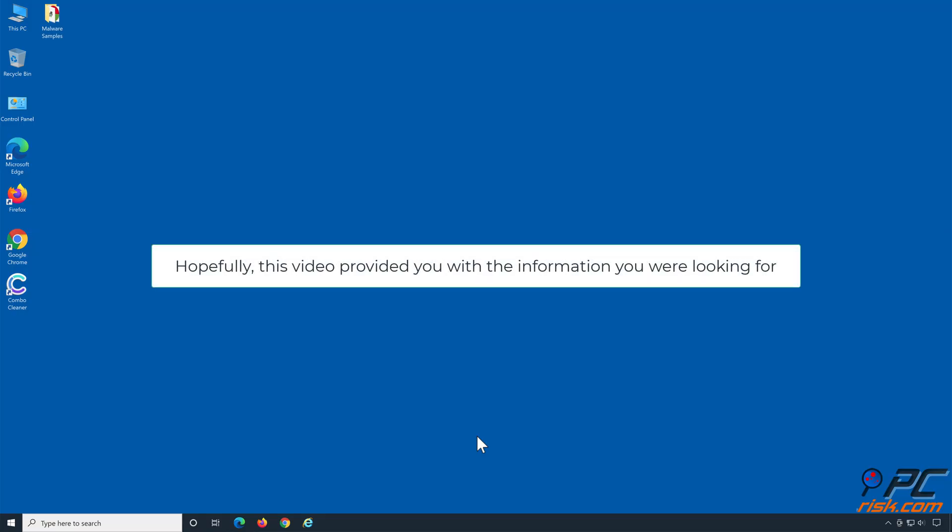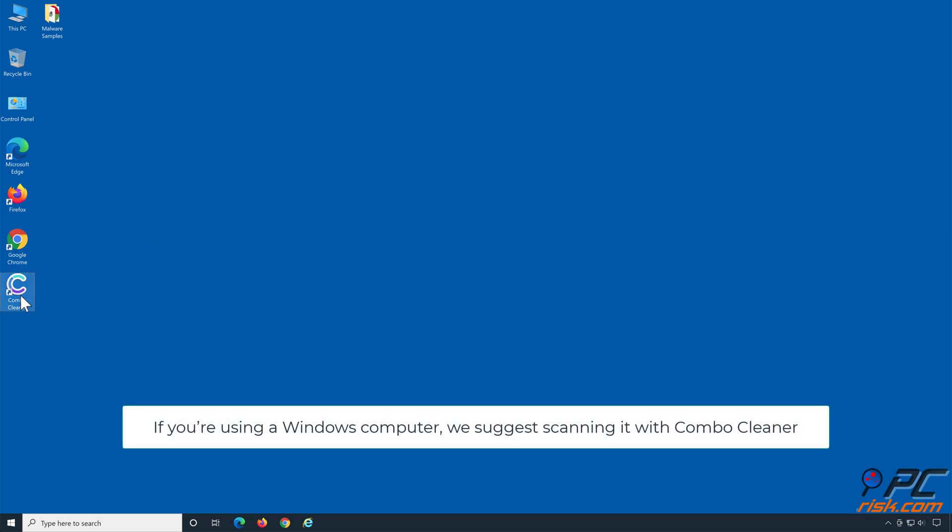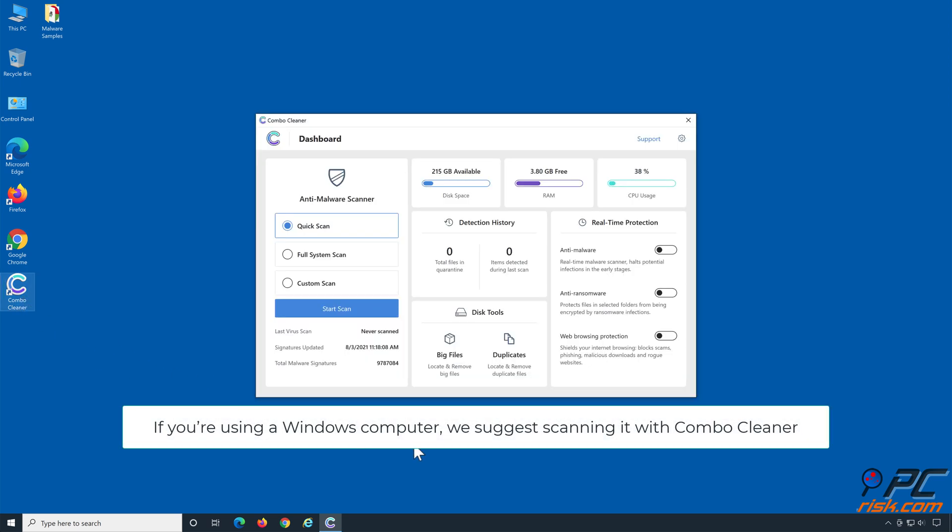Hopefully this video provided you with the information you were looking for. If you're using a Windows computer, we suggest scanning it with ComboCleaner.